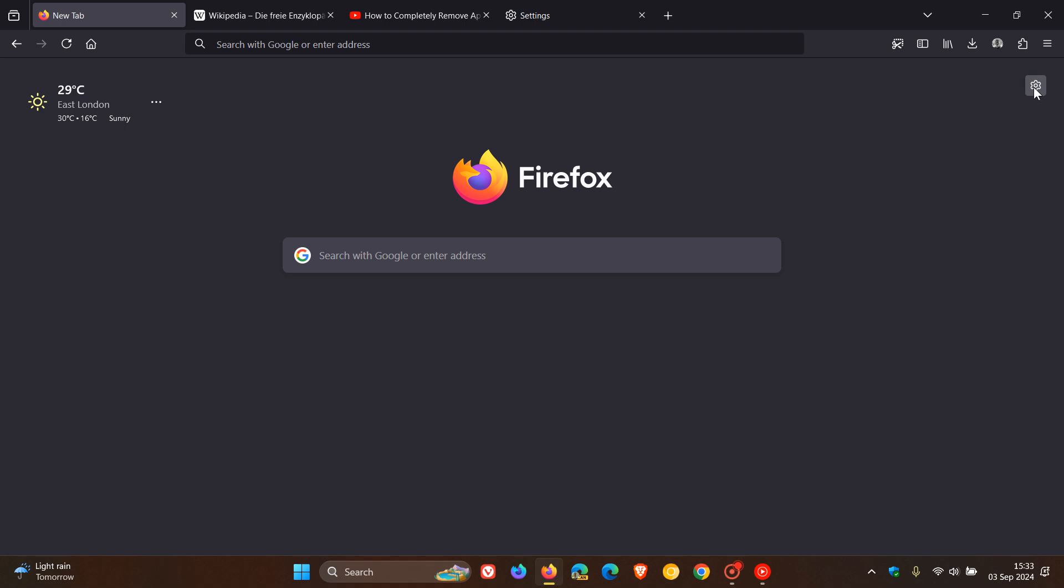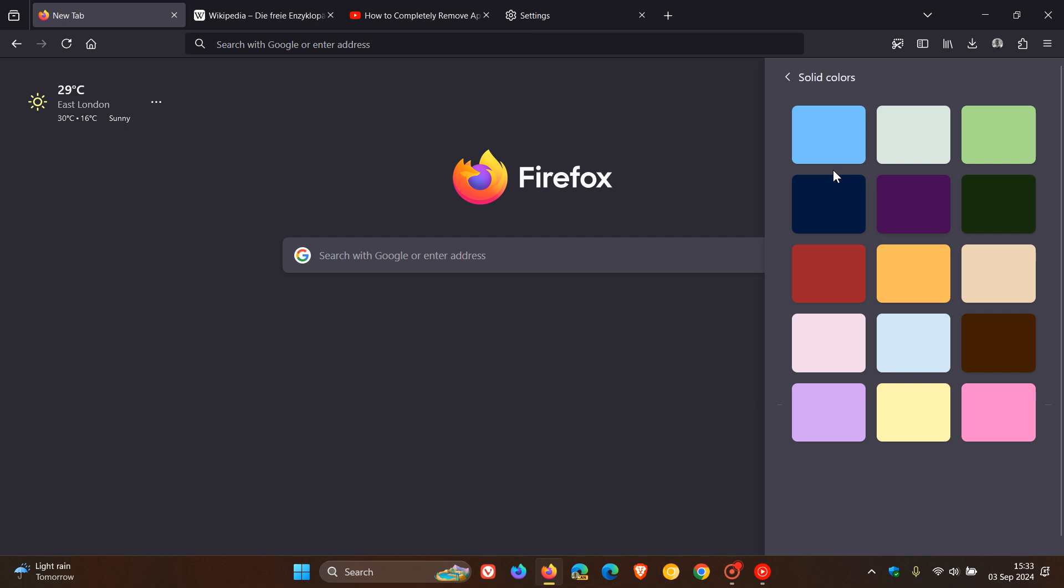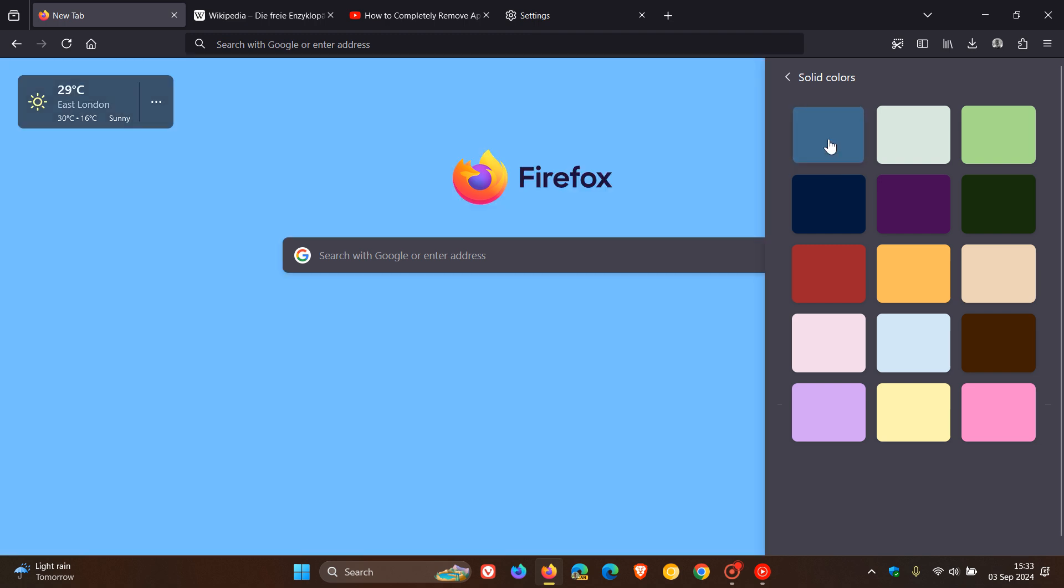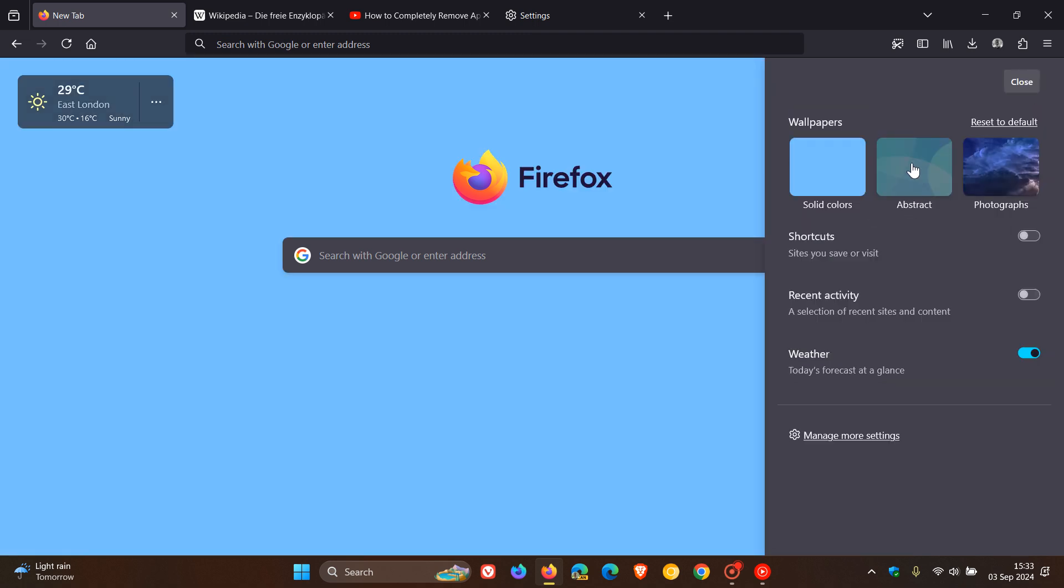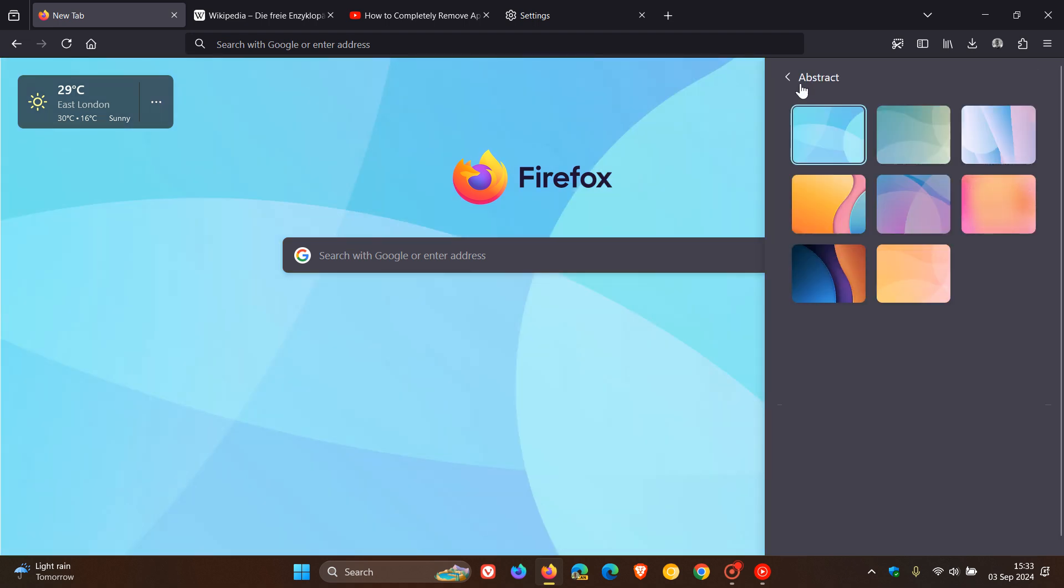And if we head to our gear icon on the new tab page, we now get wallpaper backgrounds for the new tab page. So you've got solid colors, so you can choose a solid color. You've got abstract, so there we go. You can choose an abstract.